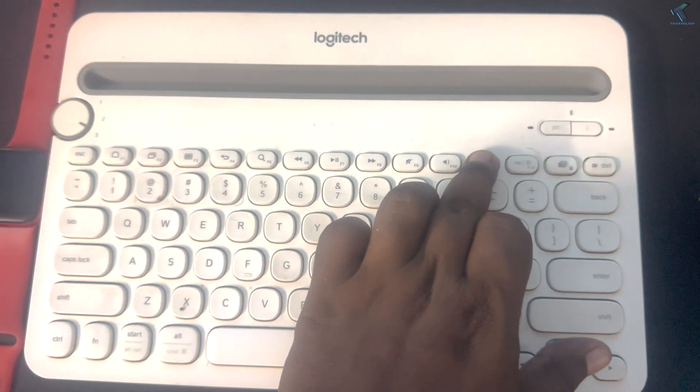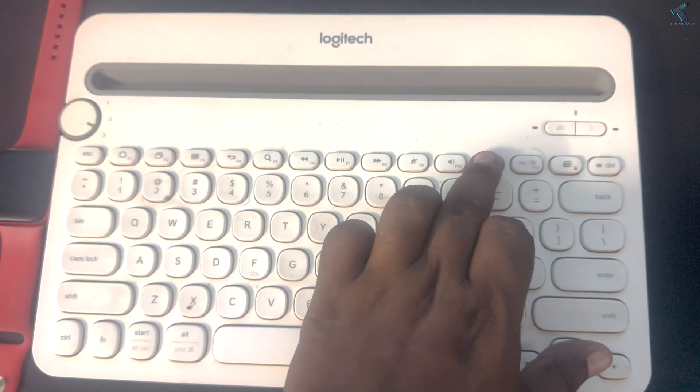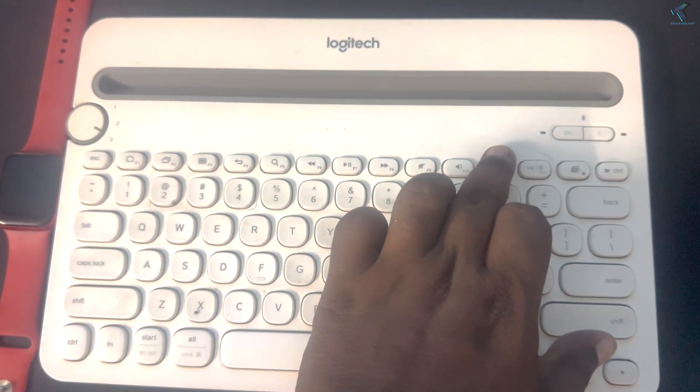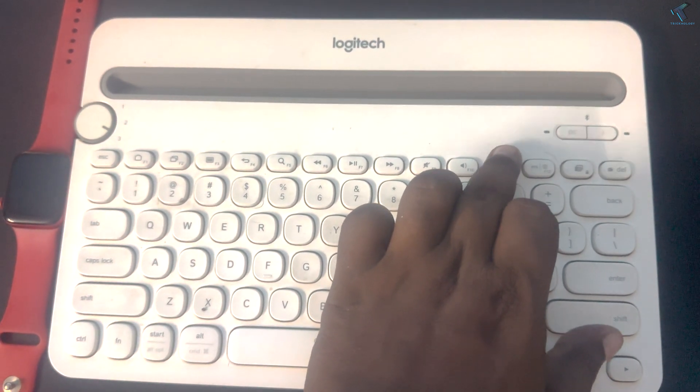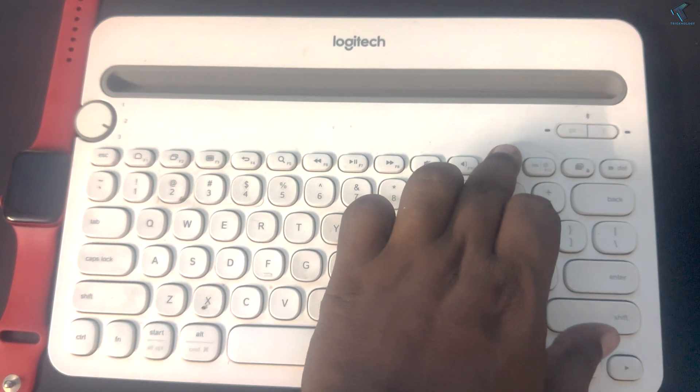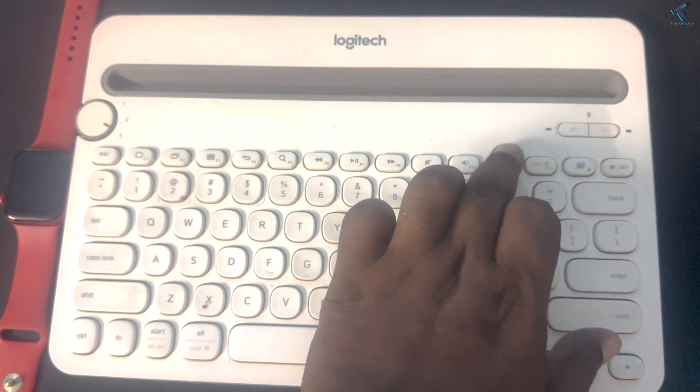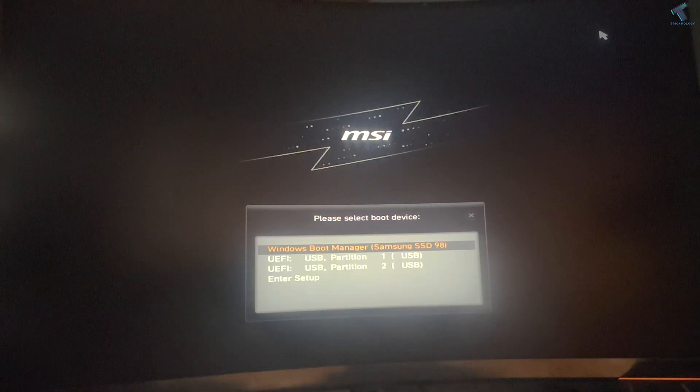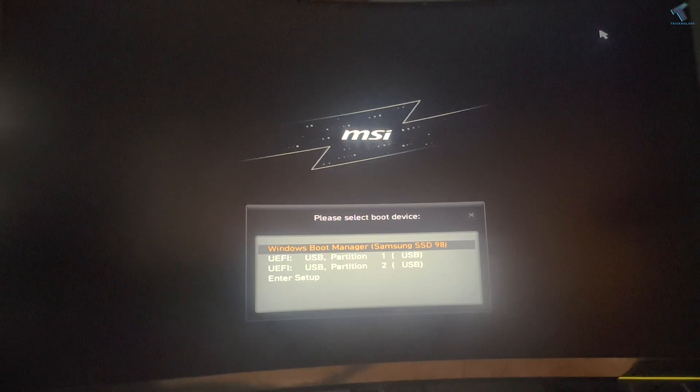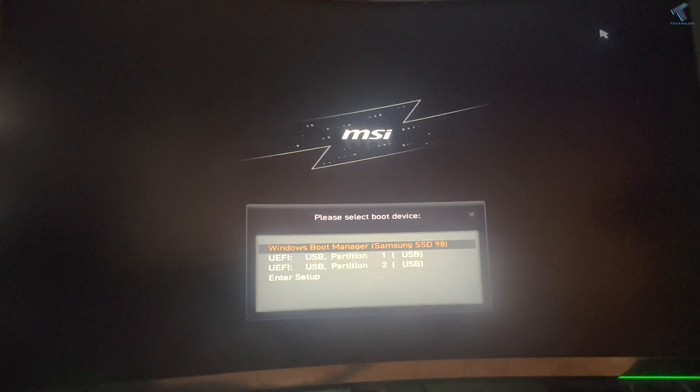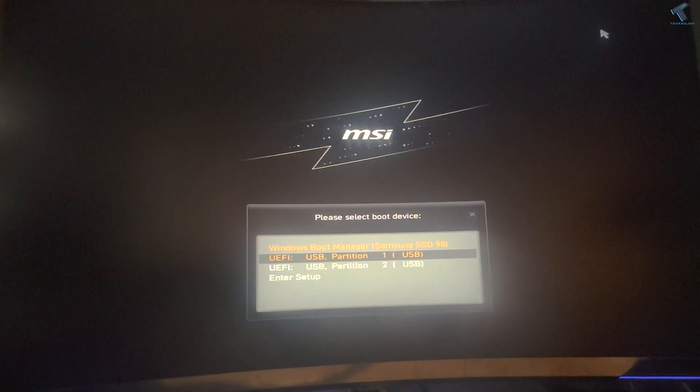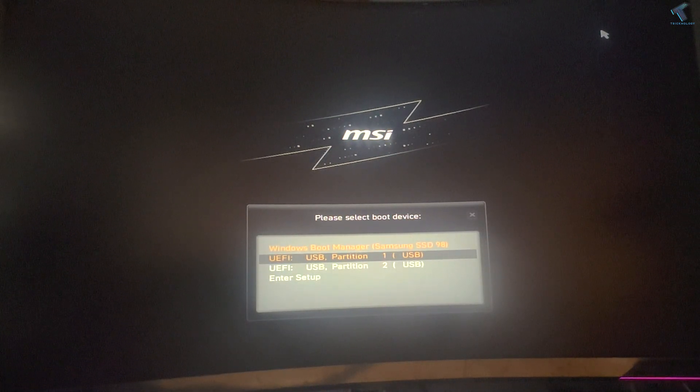Search it on Google if your model number or computer is different. Now as you can see, I'm getting a BIOS boot menu. I'll select USB pen drive as my boot device.